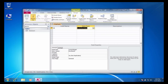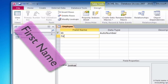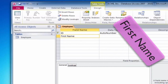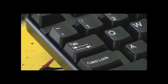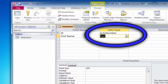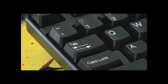We'll begin this section by clicking inside the second field name box, and then we'll type in 'first name' and then we'll press the Tab key on the computer keyboard. The default text data type is fine for this field, so we'll press the Tab key two times.